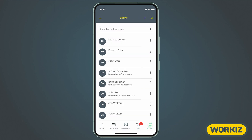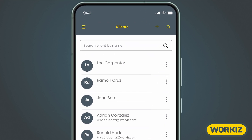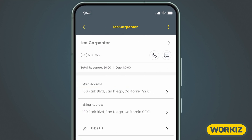Last is the Clients tab. Here, you can search for existing clients or create new ones. Opening a client profile up, you'll see some key details like revenue generated and money owed. You'll also have access to quick action buttons to call or message them using the communication suite.